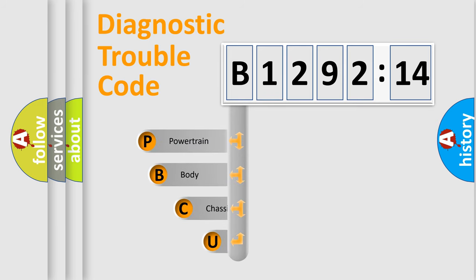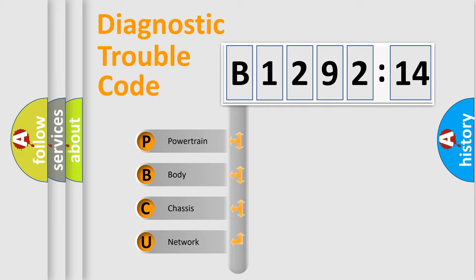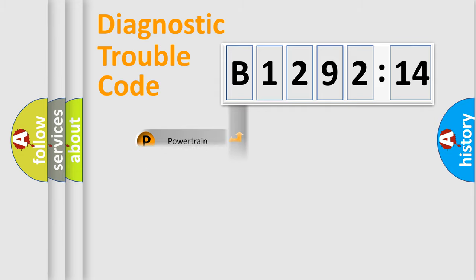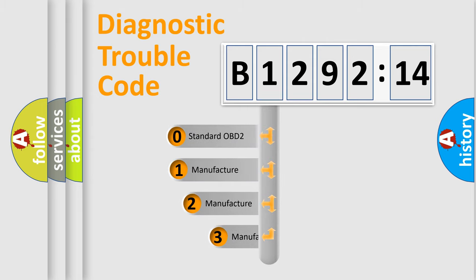First, let's look at the history of diagnostic fault code composition according to the OBD2 protocol, which is unified for all automakers since 2000. We divide the electric system of the automobile into four basic units: powertrain, body, chassis, and network.